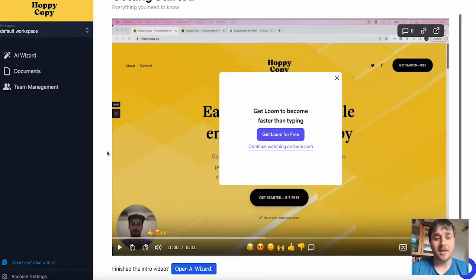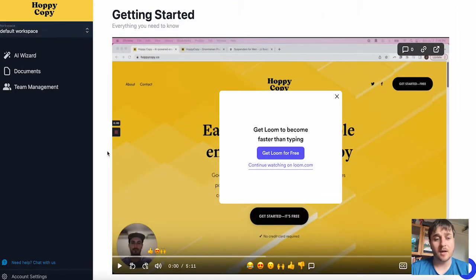In this HoppyCopy review, I'm going to show you everything you need to know about this email marketing tool. If you have any questions, please comment them below and I'll also leave a discounted link so you can always get your money's worth for HoppyCopy. HoppyCopy lets you write incredible email marketing copies in seconds.